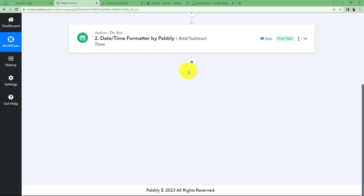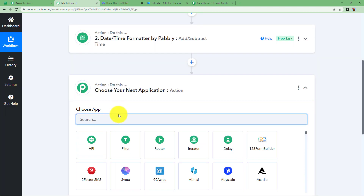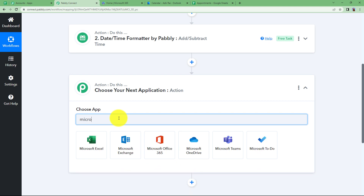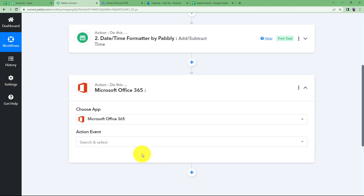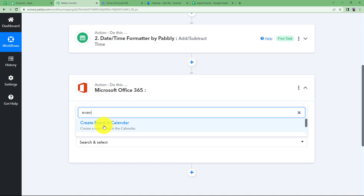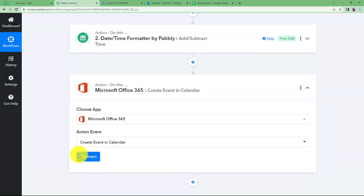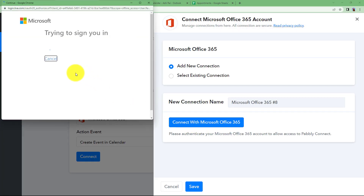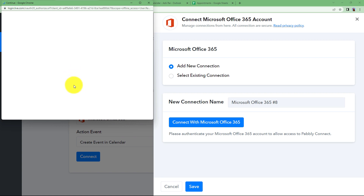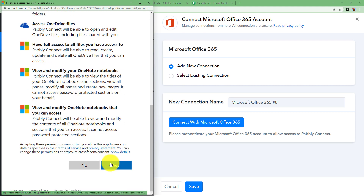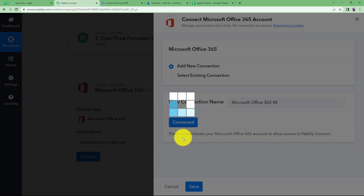Now we proceed to the last step: choosing Microsoft Office Calendar. The application will be Microsoft Office 365 and the event will be 'Create Event in Calendar'. Connect your application by clicking 'Add New Connection' and then 'Connect with Microsoft Office 365'. It will automatically detect your account since Outlook Calendar is open in a separate tab. Click Yes to grant access to Pabbly Connect — the connection is successful.